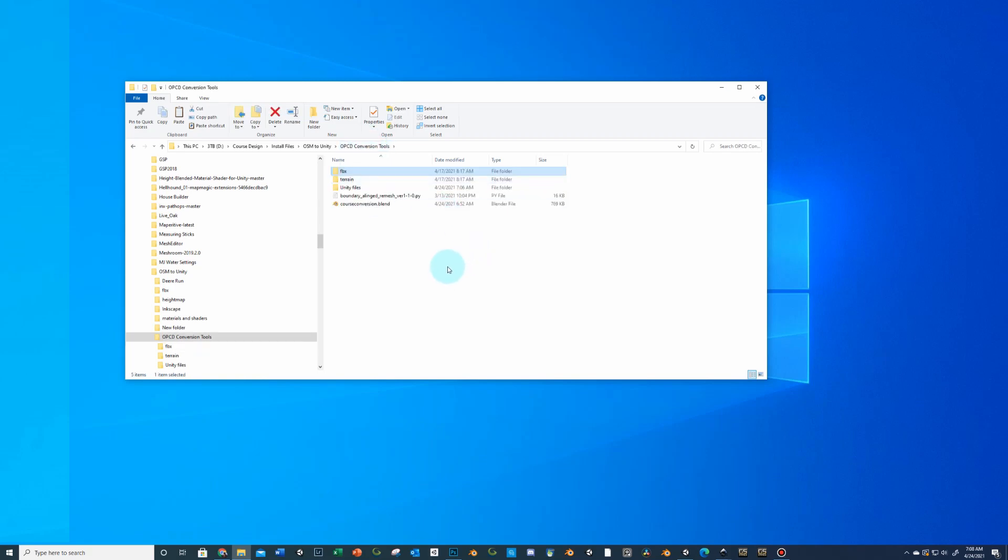So what you're going to typically do is have a completed terrain and a completed SVG file and then you're ready to go here. In Unity the first thing you're going to need to do is convert your completed terrain and save that into this folder.